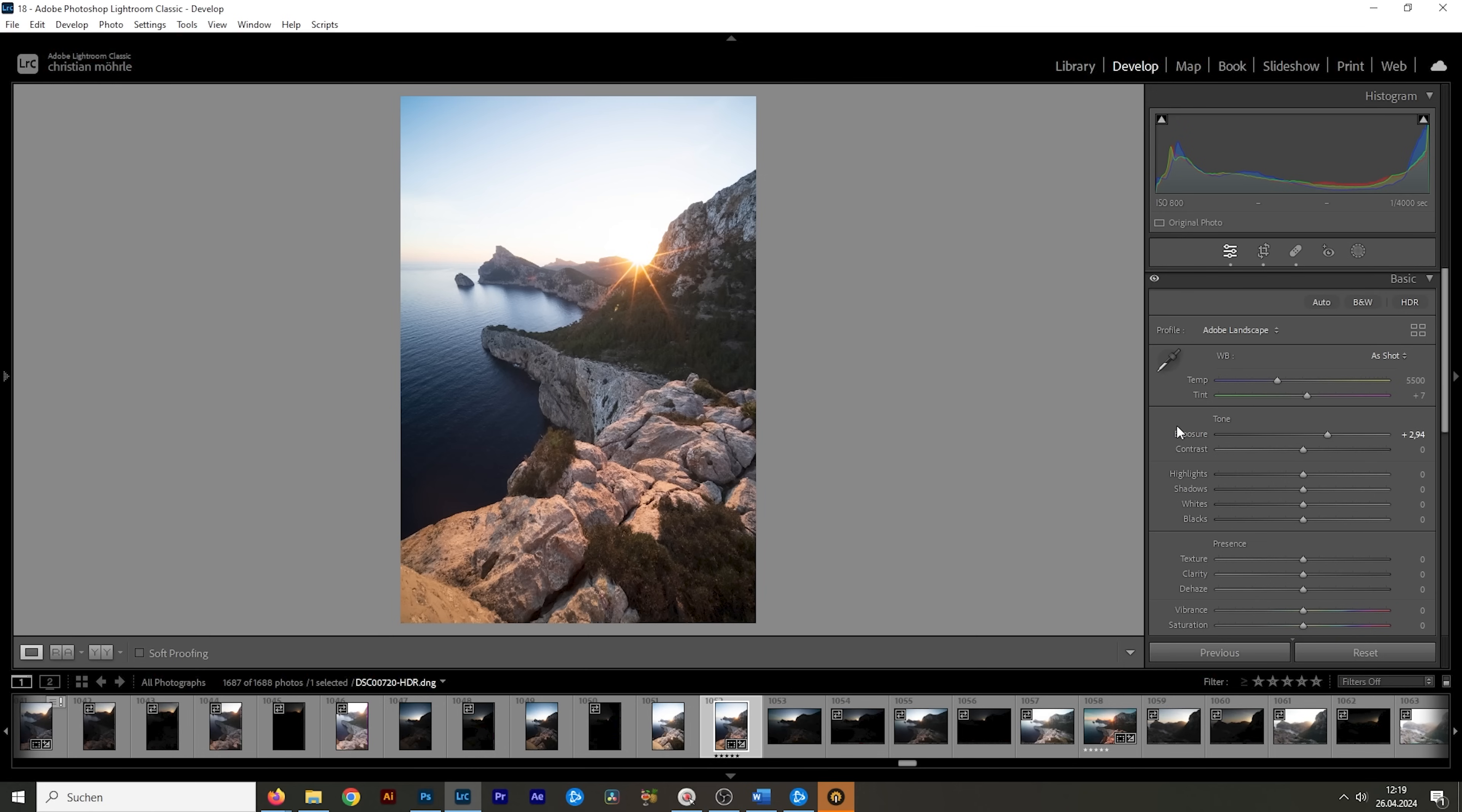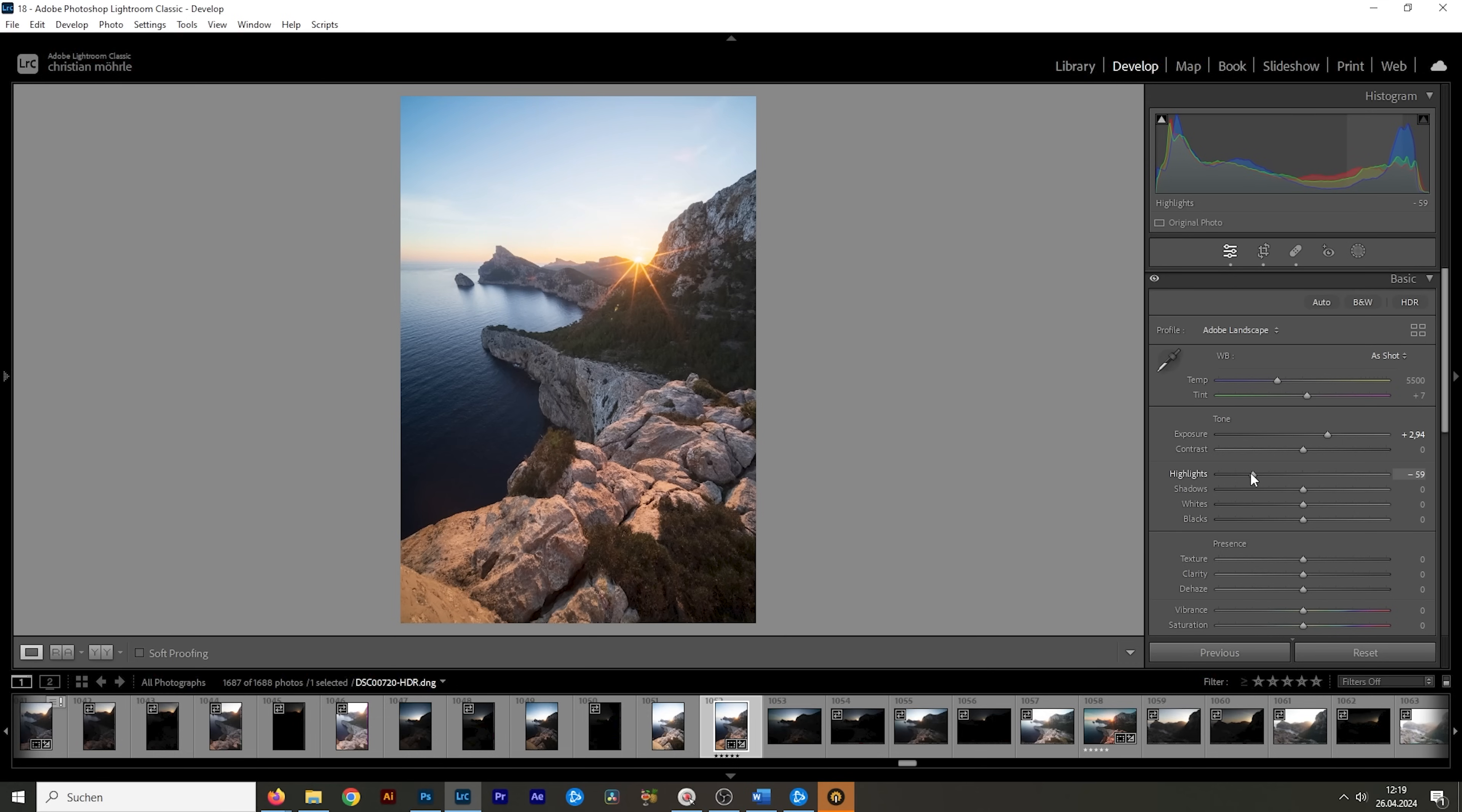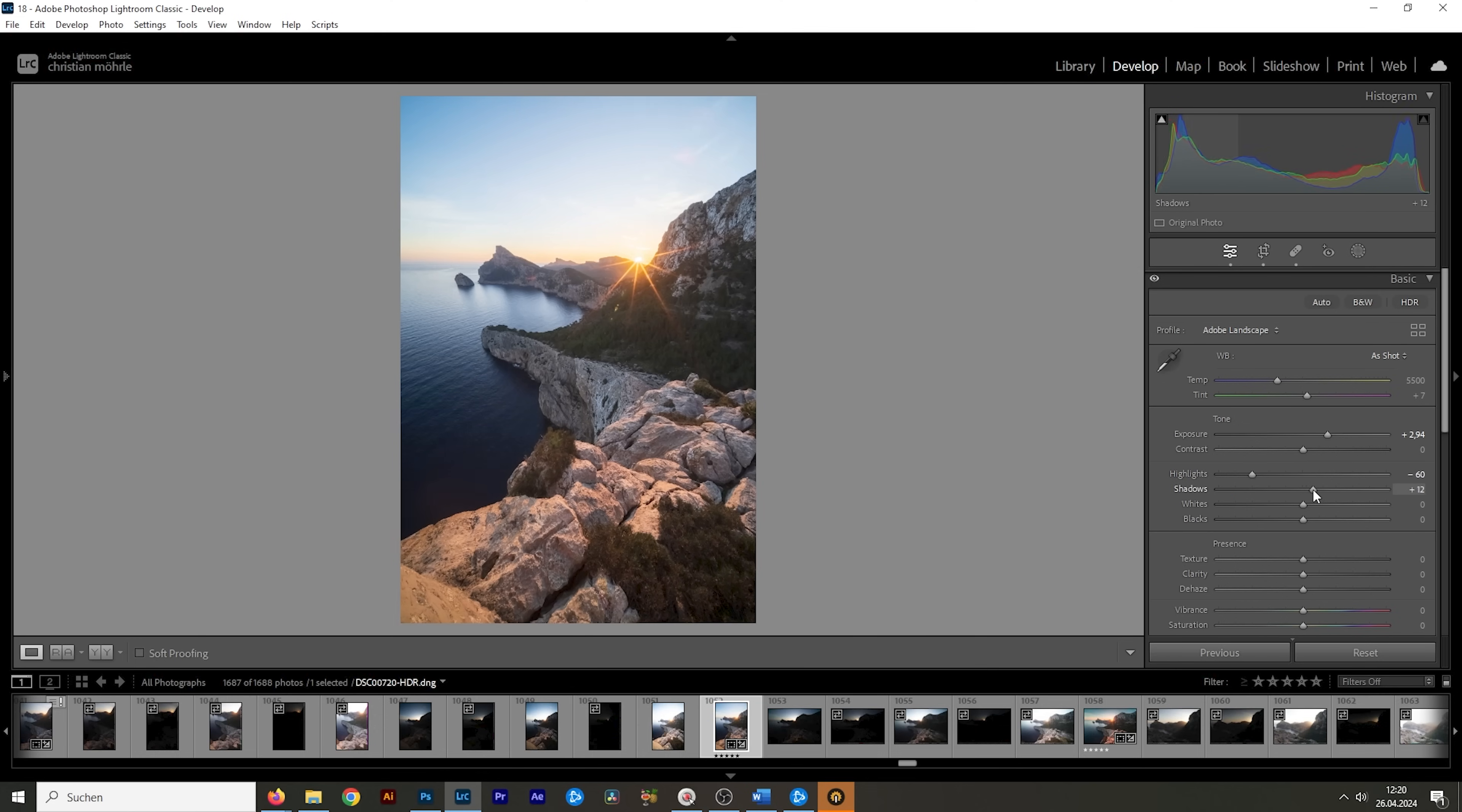Of course, this will blow out in the sky, but don't worry, what we can do here is to simply bring down the highlights until we get to a point where we can see the sun. So maybe around here. I also want to raise the shadows just a little more. Okay, and let's also add a bit of contrast. Looks much better already.